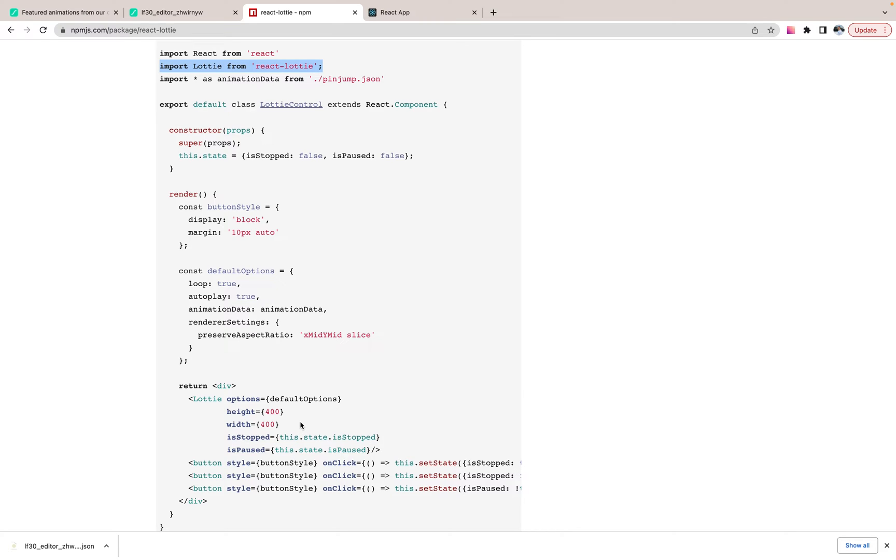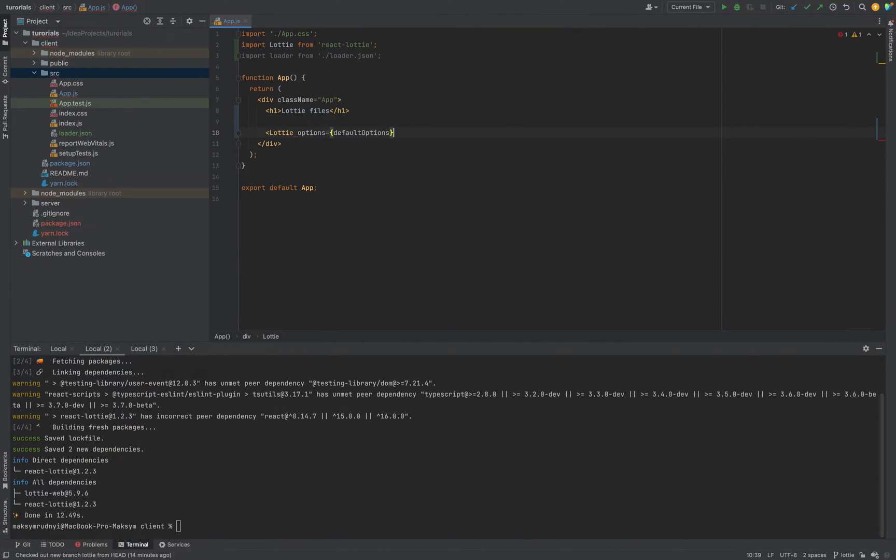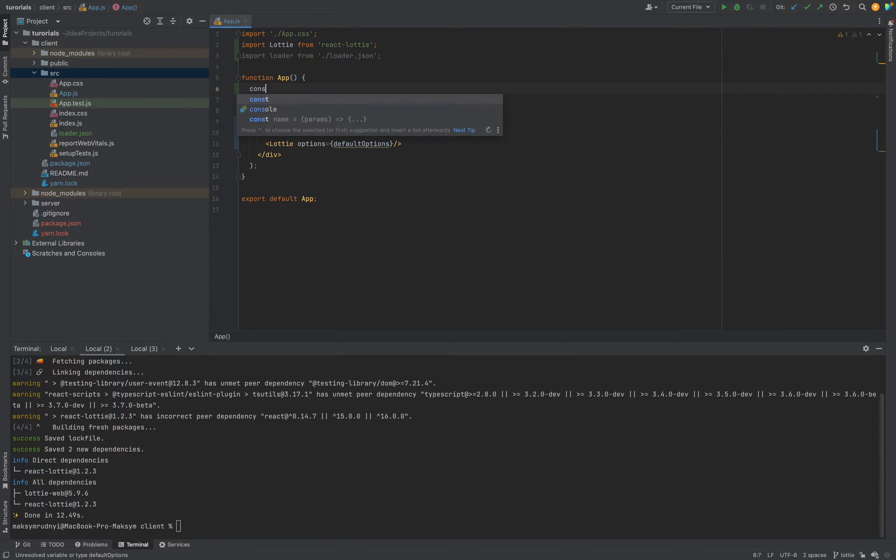Lottie. We need to pass options. And close. Now let's define these options.